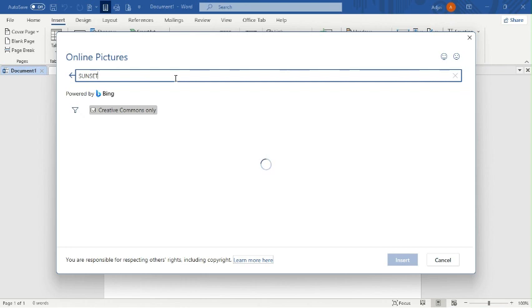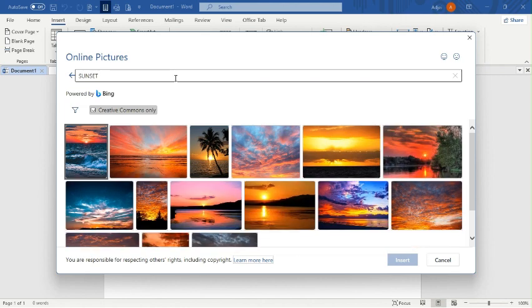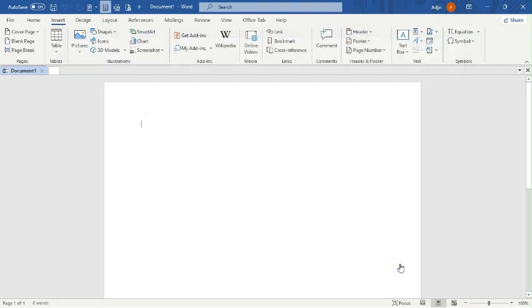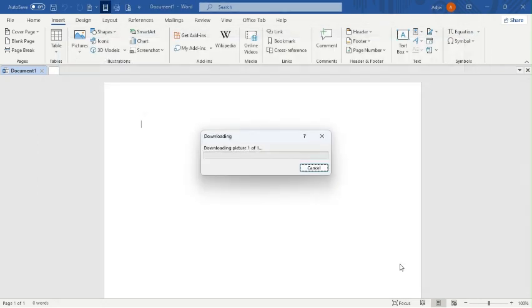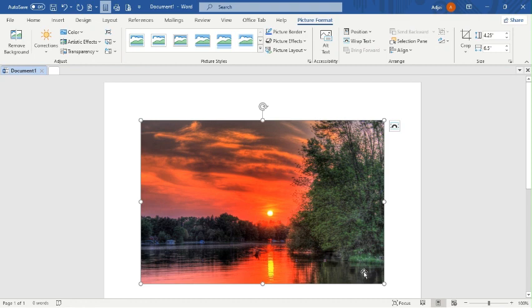I type 'sunset' and decide to choose one. I click on it and go to Insert. The picture will download and insert itself into the document.